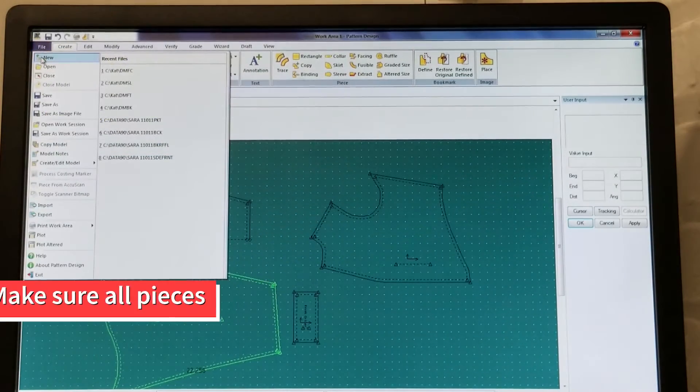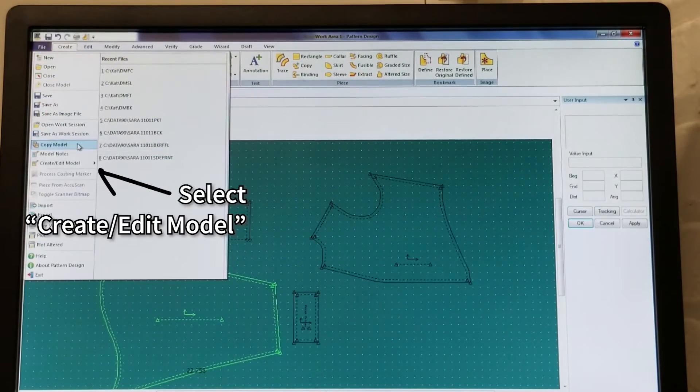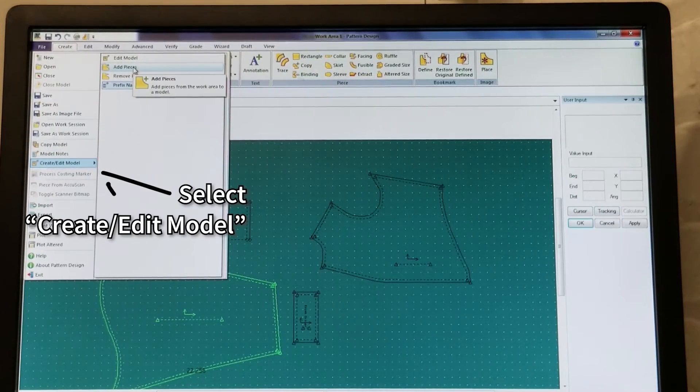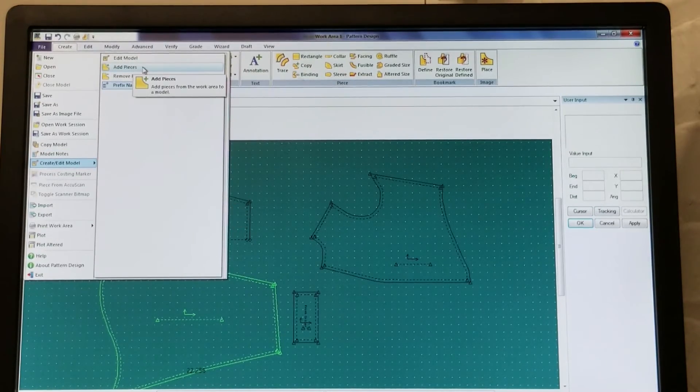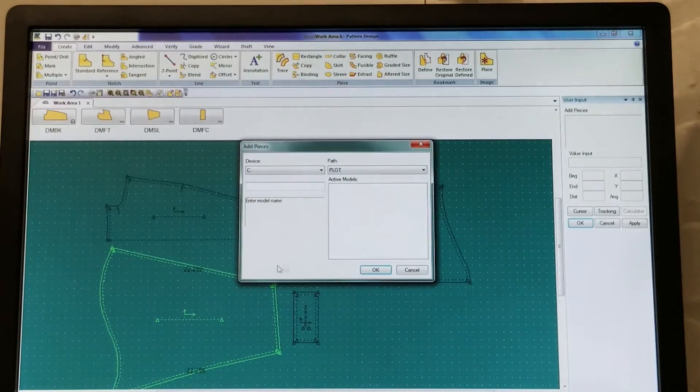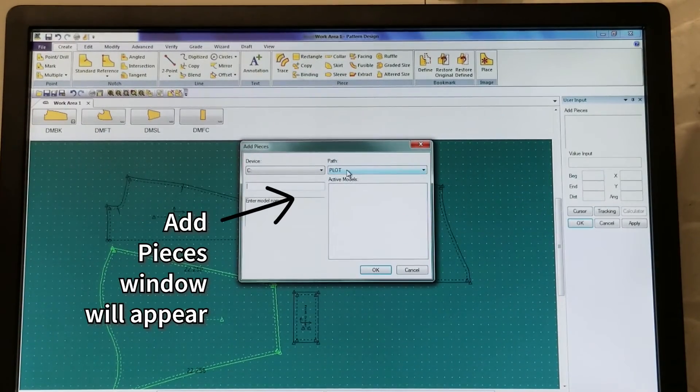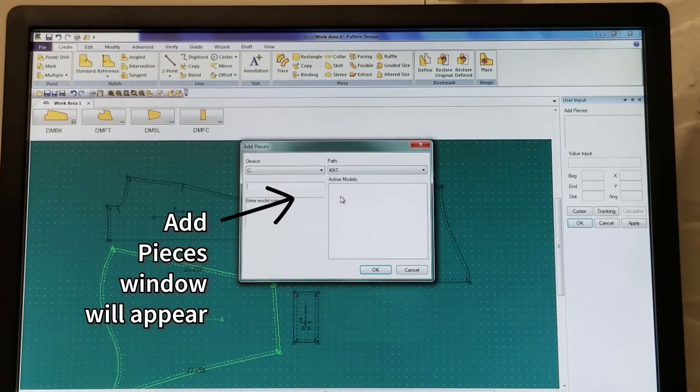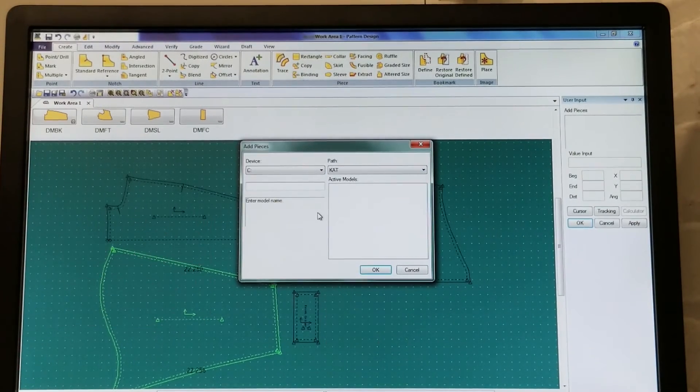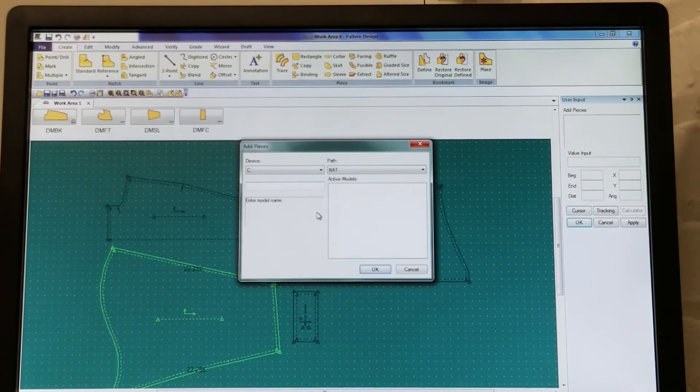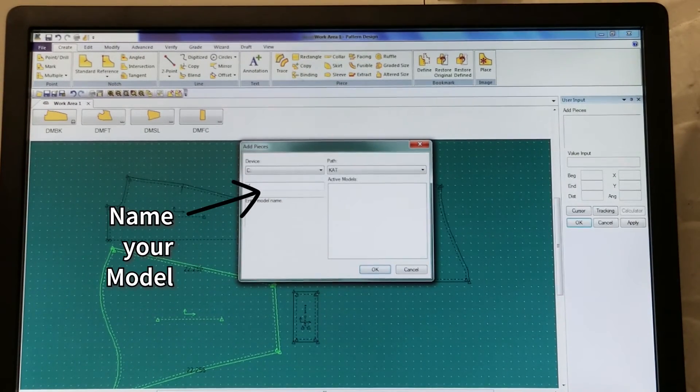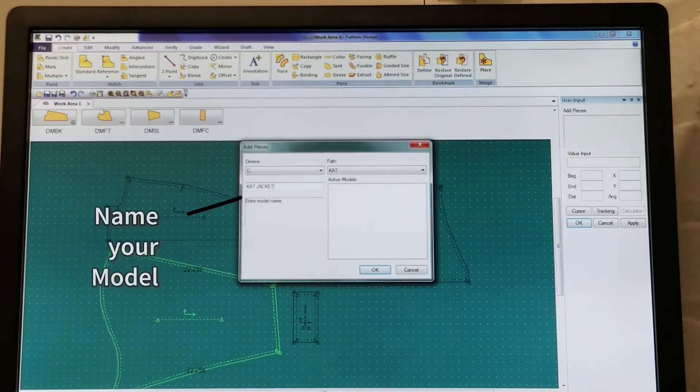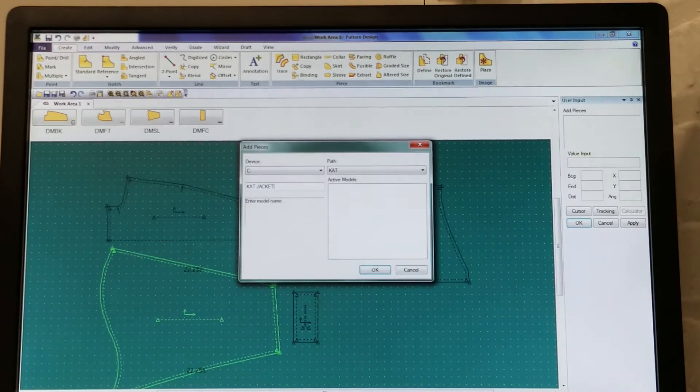Click on File, then Create slash Edit Model, then select Add Pieces. A window called Add Pieces will appear. Select your storage area under Path, then name your model in the blank field on the left. Click OK when done.